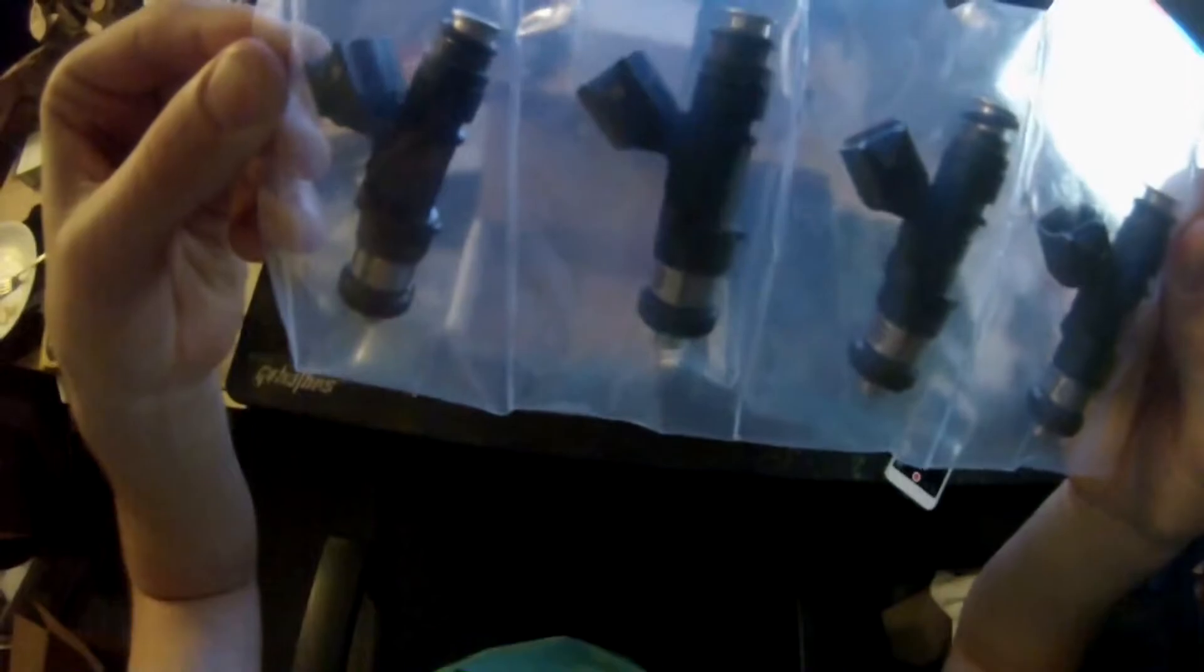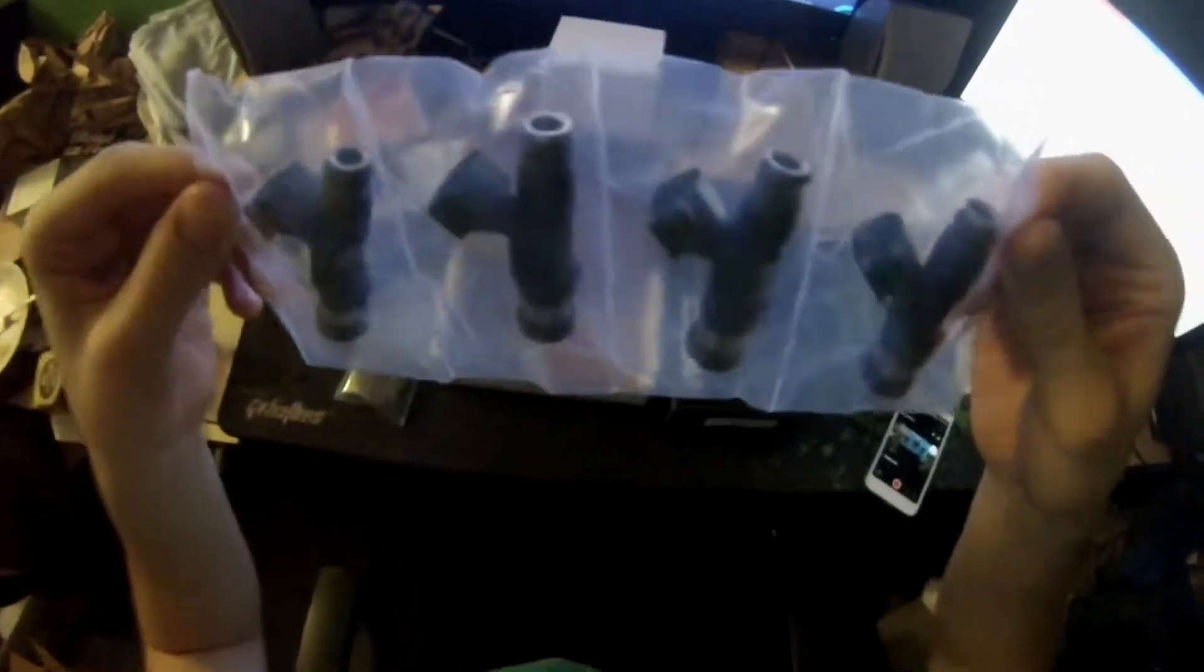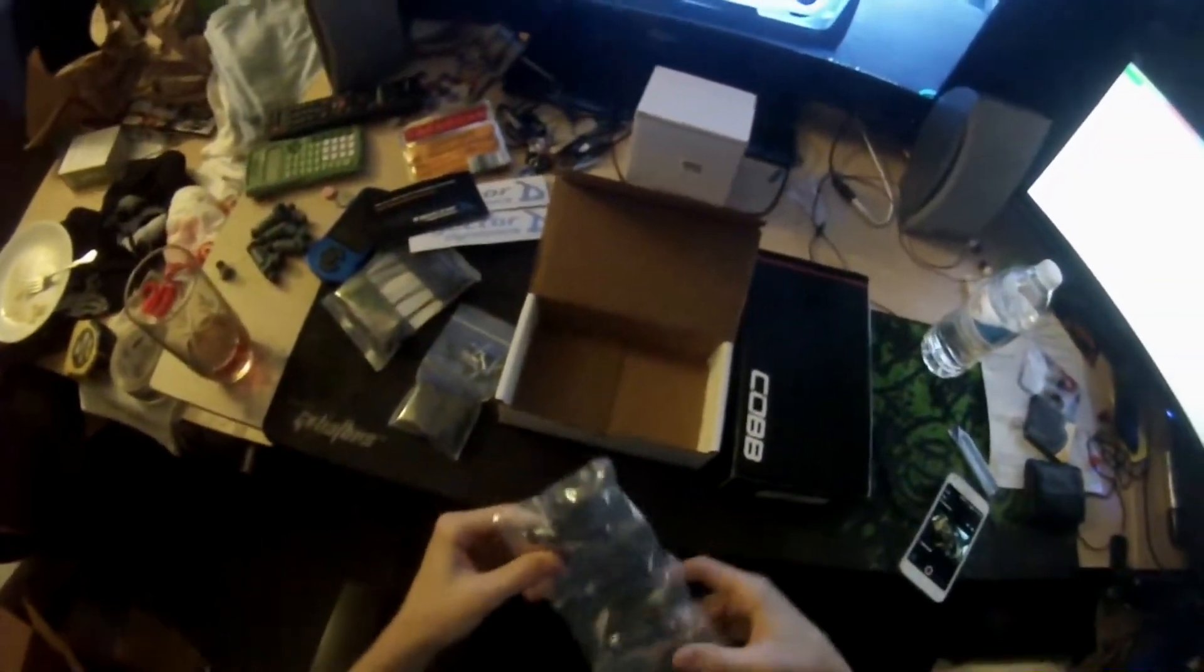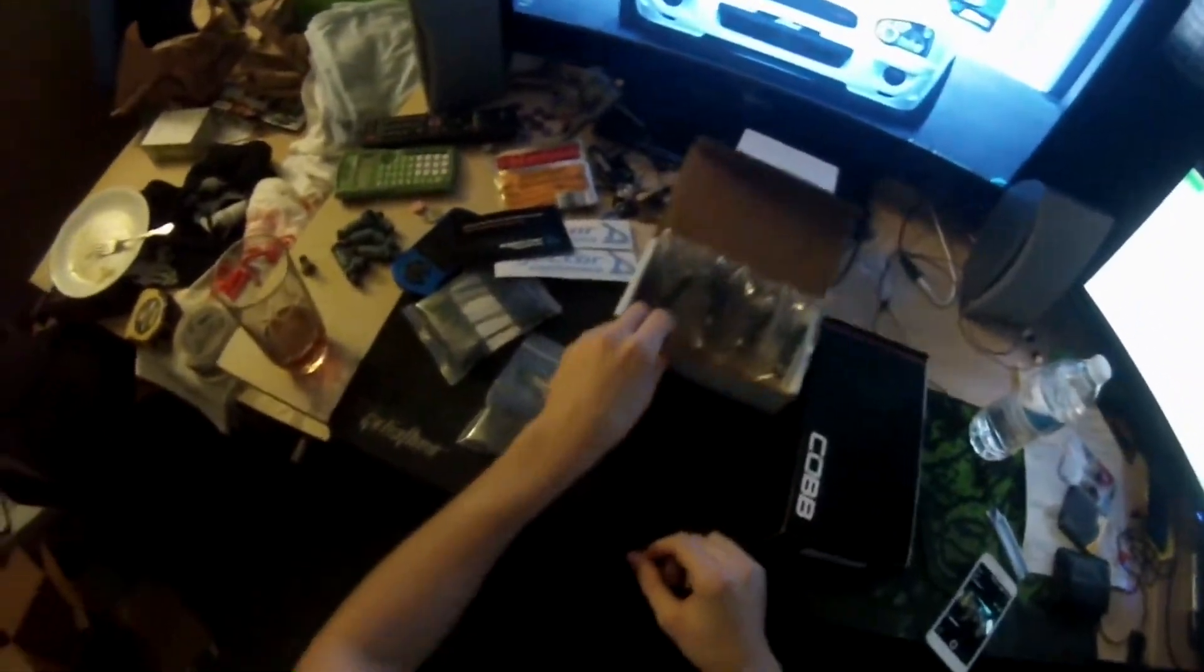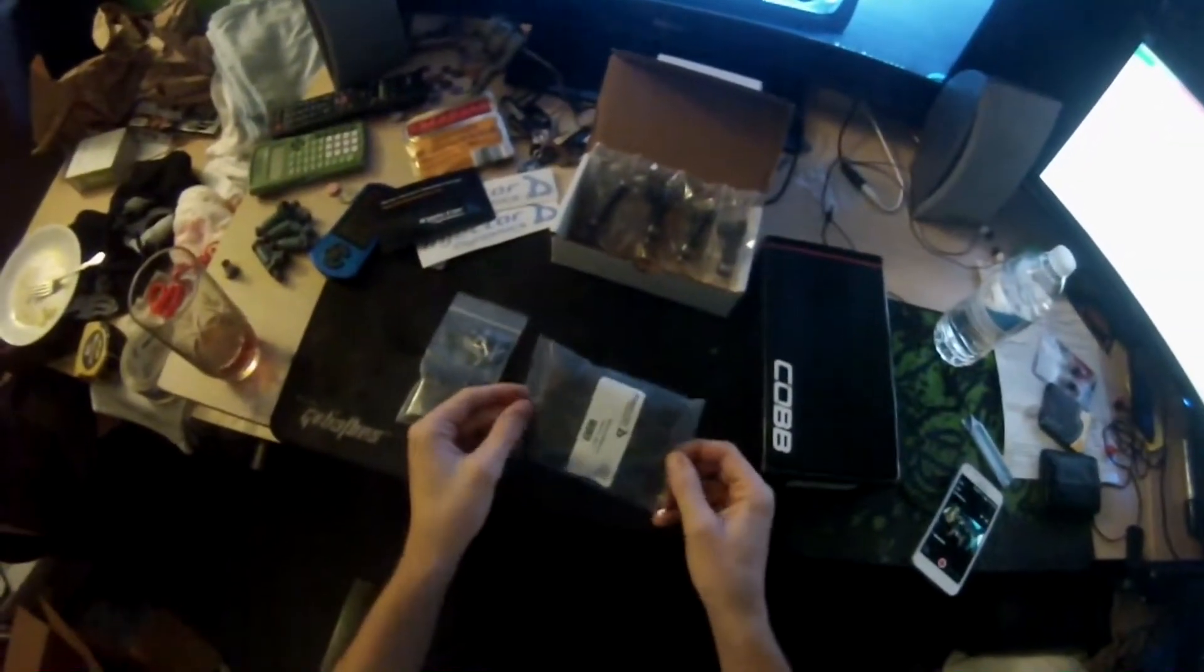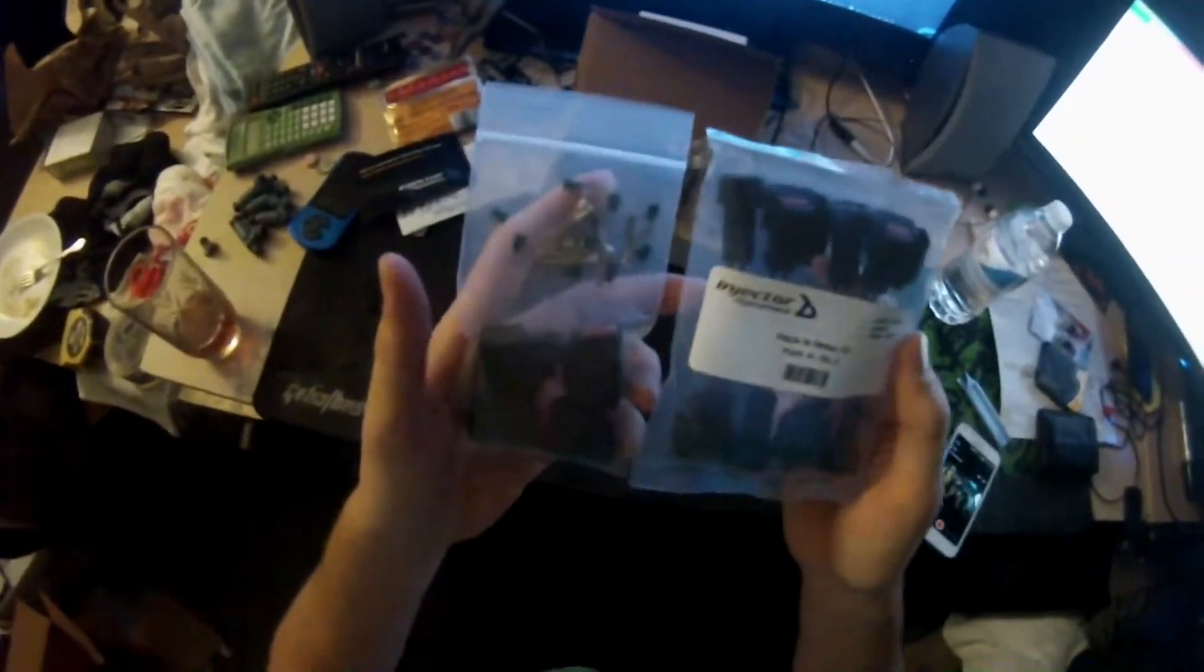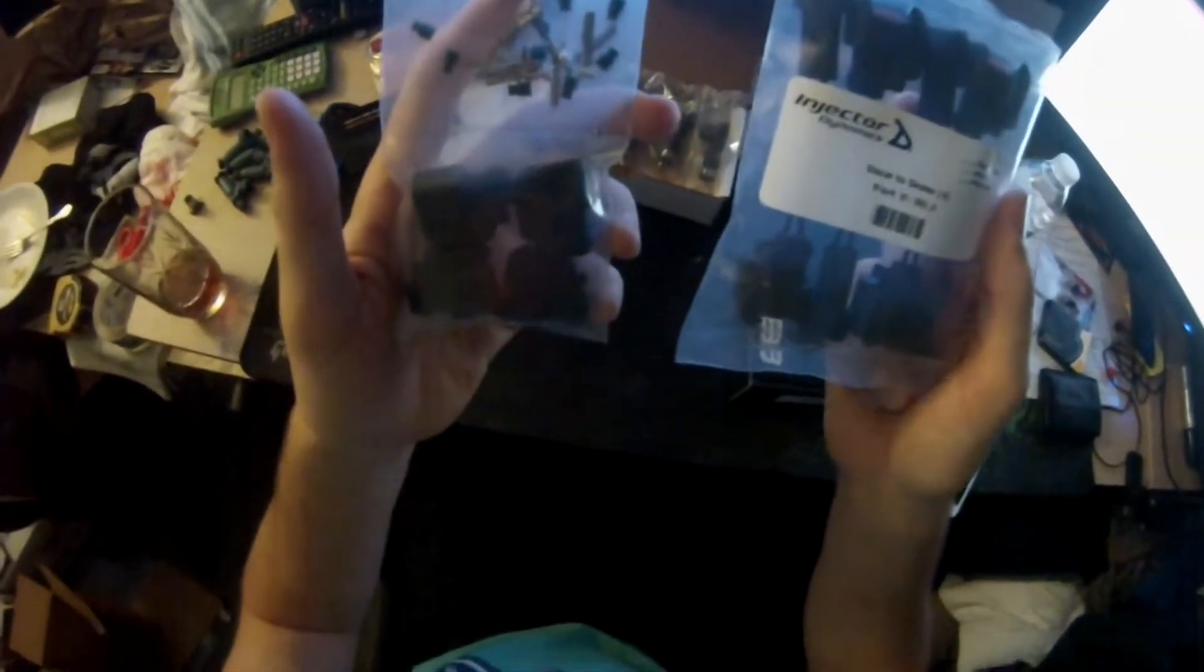So I swapped out the injectors. I got the quarter inch fitting kit for my external wastegate and EBCS setup. It basically just makes the vacuum lines bigger and the fittings for better air control, better for the tuner to tune and whatnot.